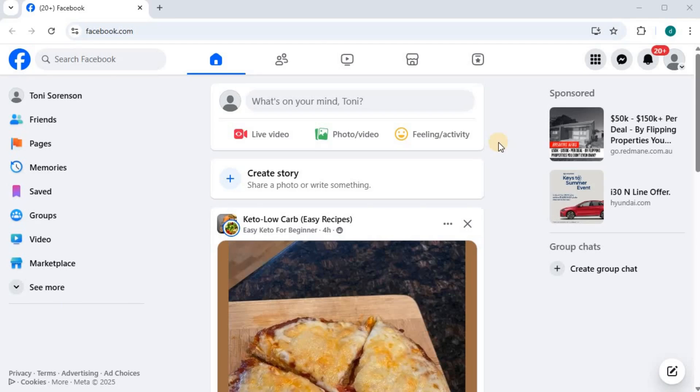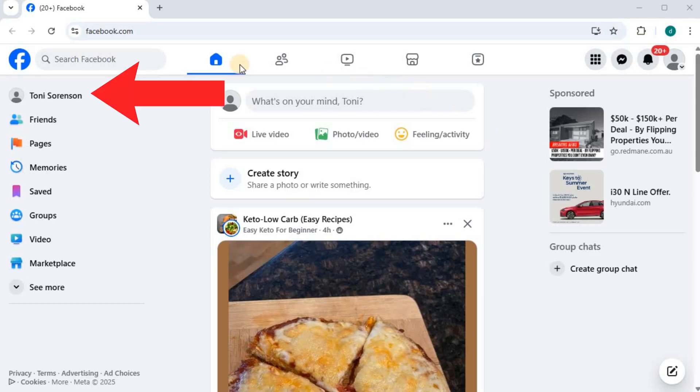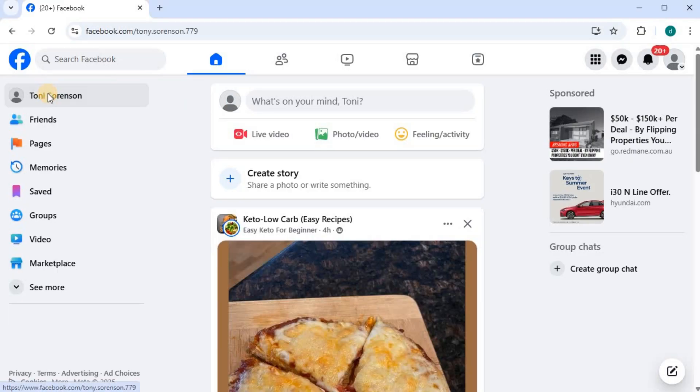In this video, I will show you three ways how to lock your profile on Facebook laptop, desktop, or PC. Open up Facebook, log into your account, and push on your profile picture and name in the top left.